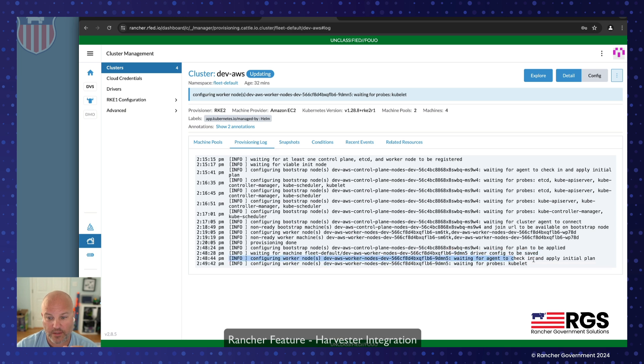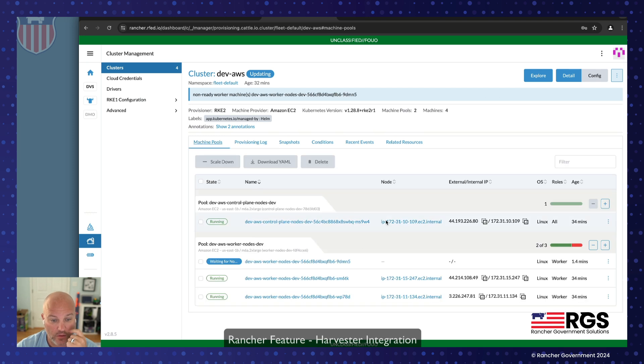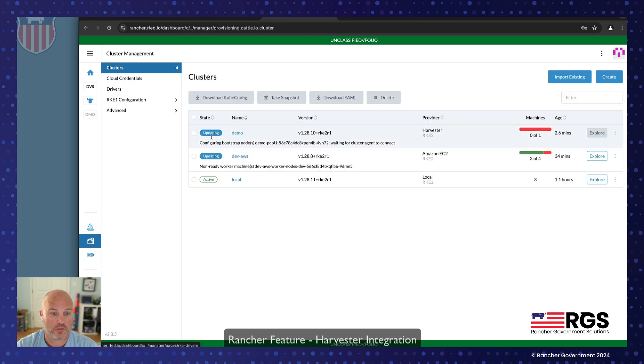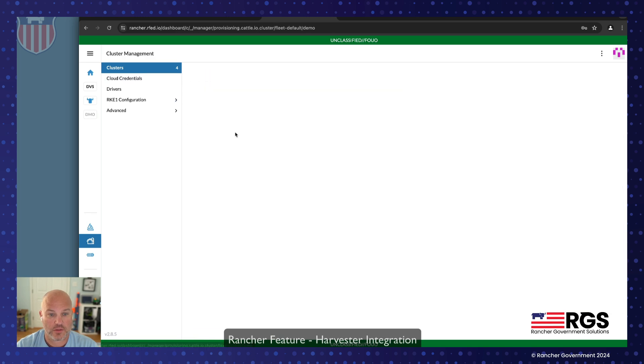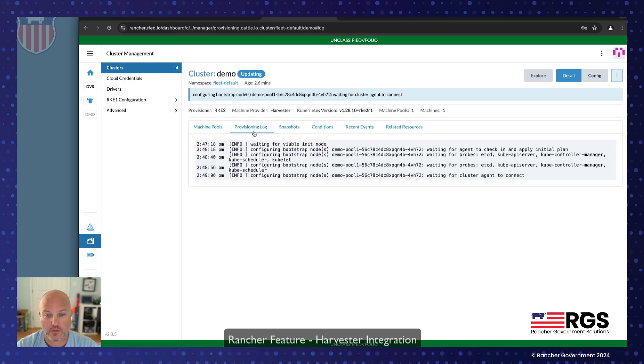Let's go ahead and take a look at the provisioning logs. And we can see, there we go, waiting for Kubla to come up. And very shortly, we'll see it added to the cluster. This is kind of a cool feature. Let's see where we're at with our other cluster, with our demo cluster, we should be getting pretty close. Okay, it's waiting for it to come up.